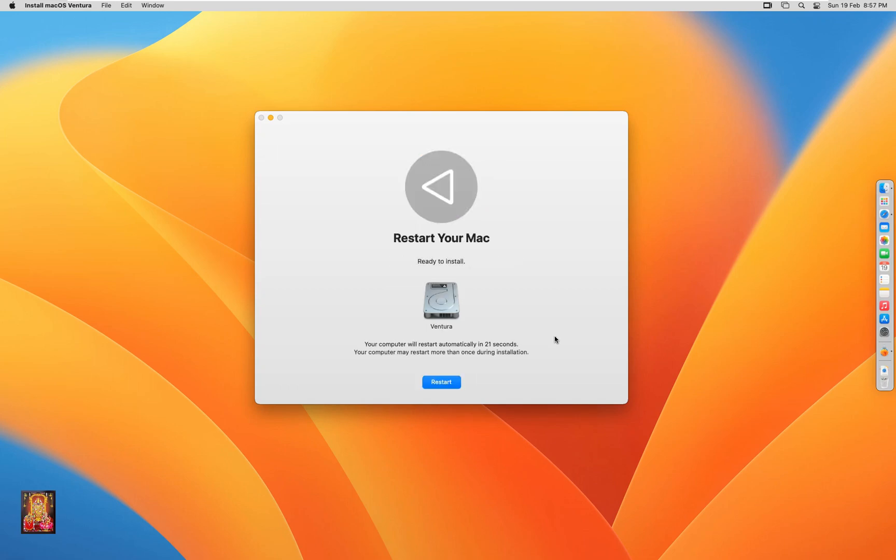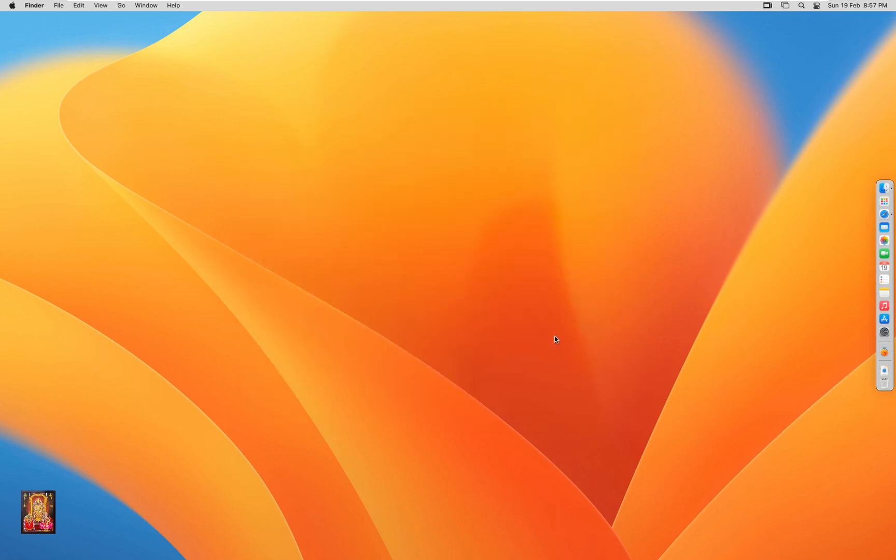Restart your macOS. This upgrading process may take some time to complete, during which your macOS will restart several times.